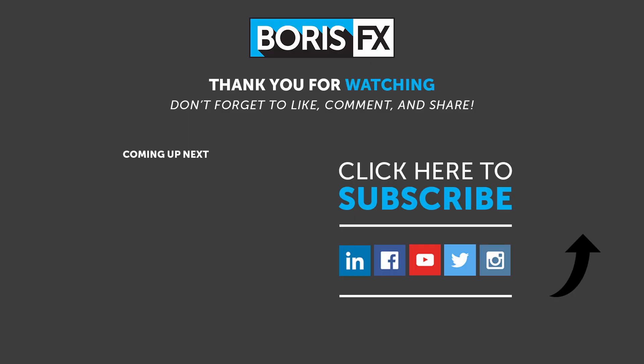I'm Vin Morreale with Boris FX, and for more great tutorials, don't forget to check out the Boris FX website. Take care!